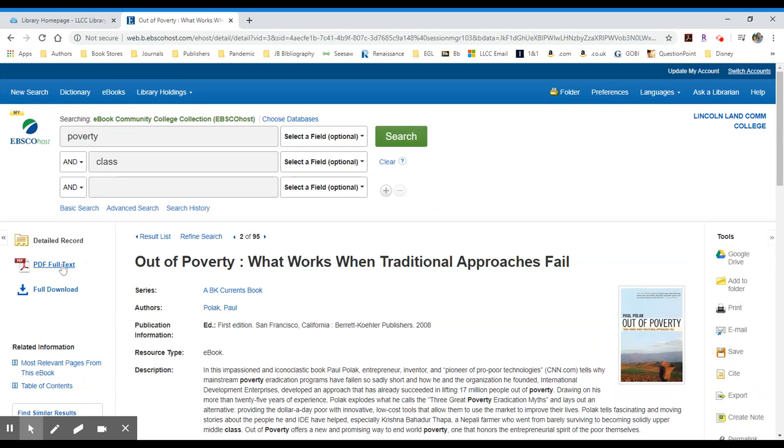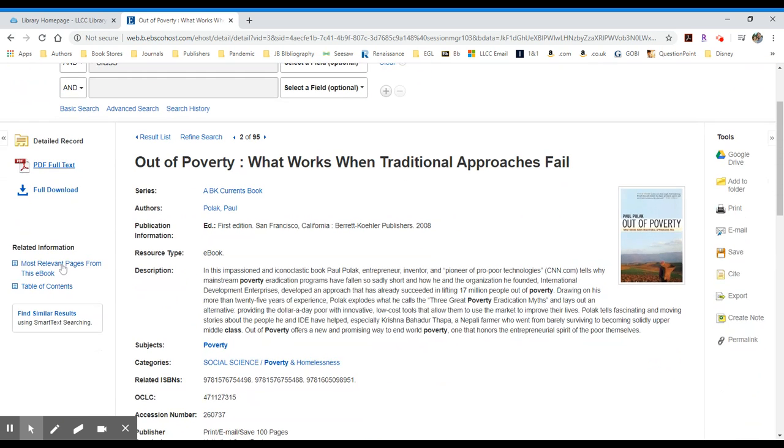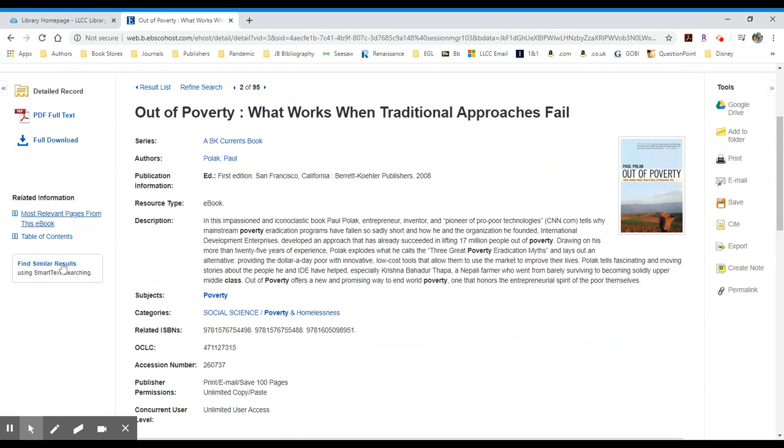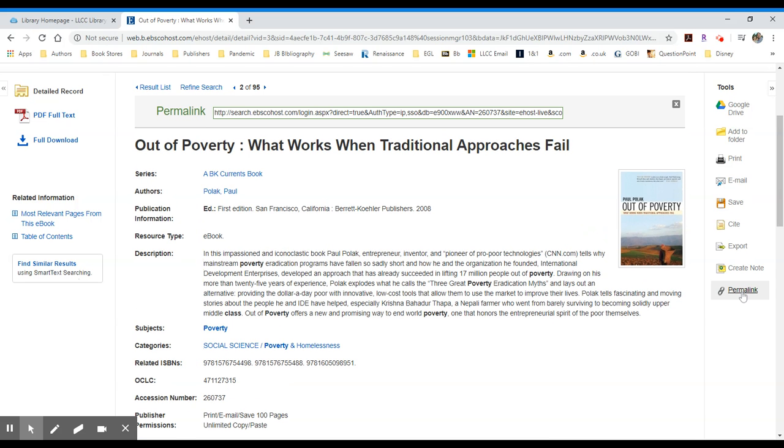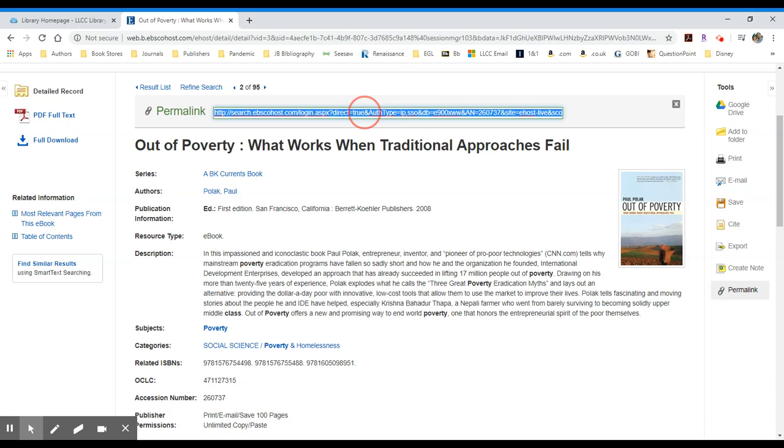Typically, students will just click on the PDF full text to read it. You may also go to the far right and click on permalink in order to gain a URL that will link to this entry, whereby students can then be instructed to click on the PDF.